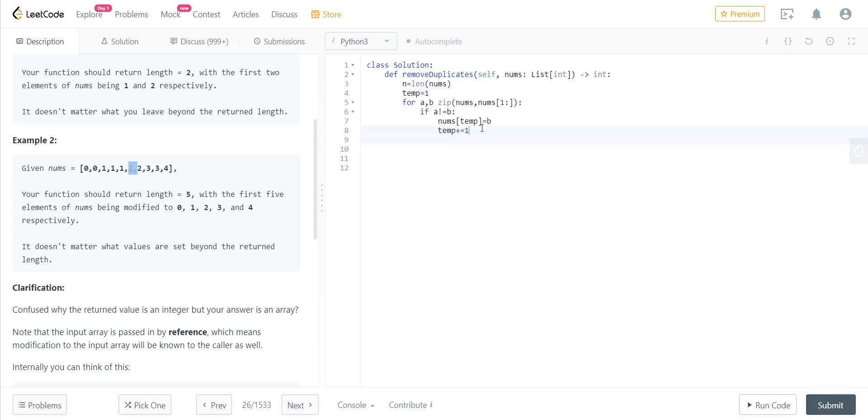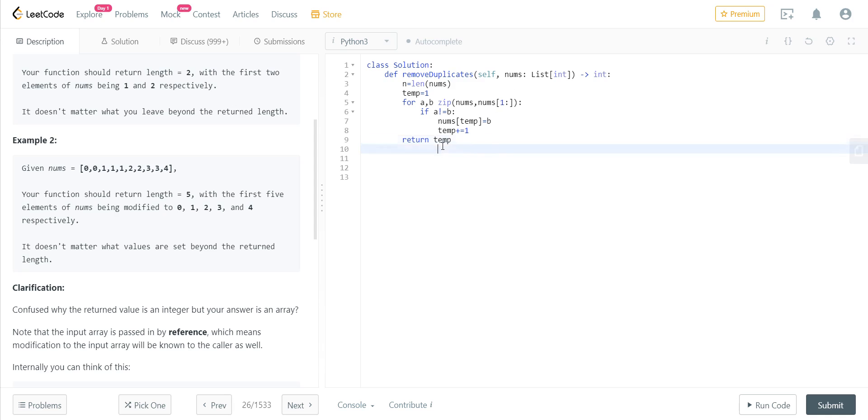So basically we will be returning the temp value. No need to take another count variable, because temp will have the last index where the unique elements would be stored.